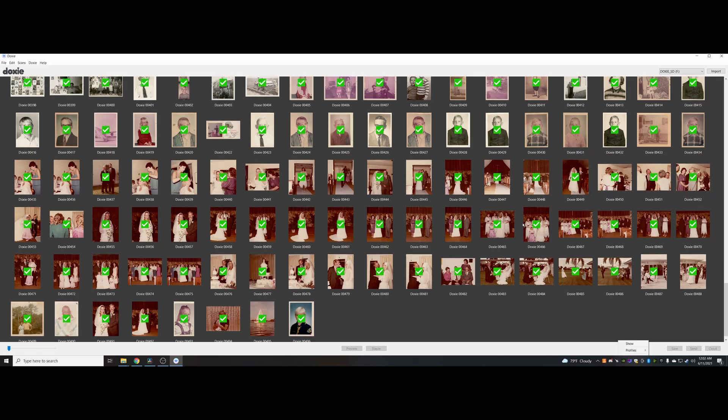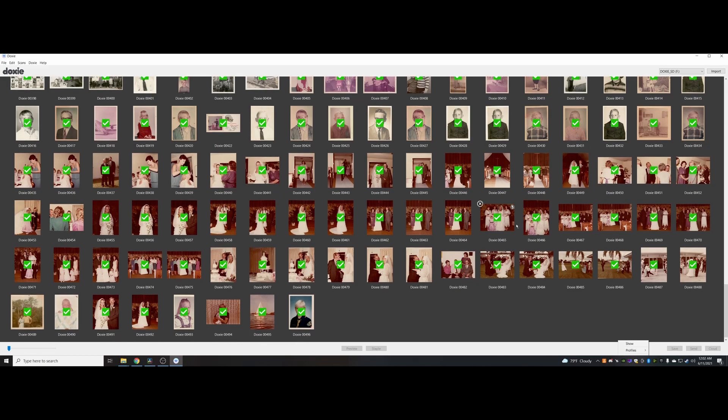I haven't had to rescan I think a single photo since I started using this thing. It's 600 DPI, so that's quite clear for this size of photo.